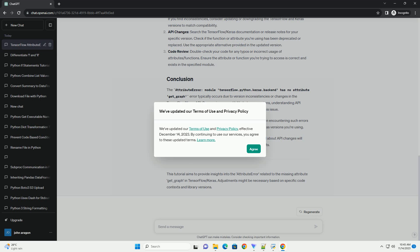Regarding API changes: search the TensorFlow/Keras documentation or release notes for your specific version. Check if the function or attribute you're using has been deprecated or replaced, and use the appropriate alternative provided in the updated version.